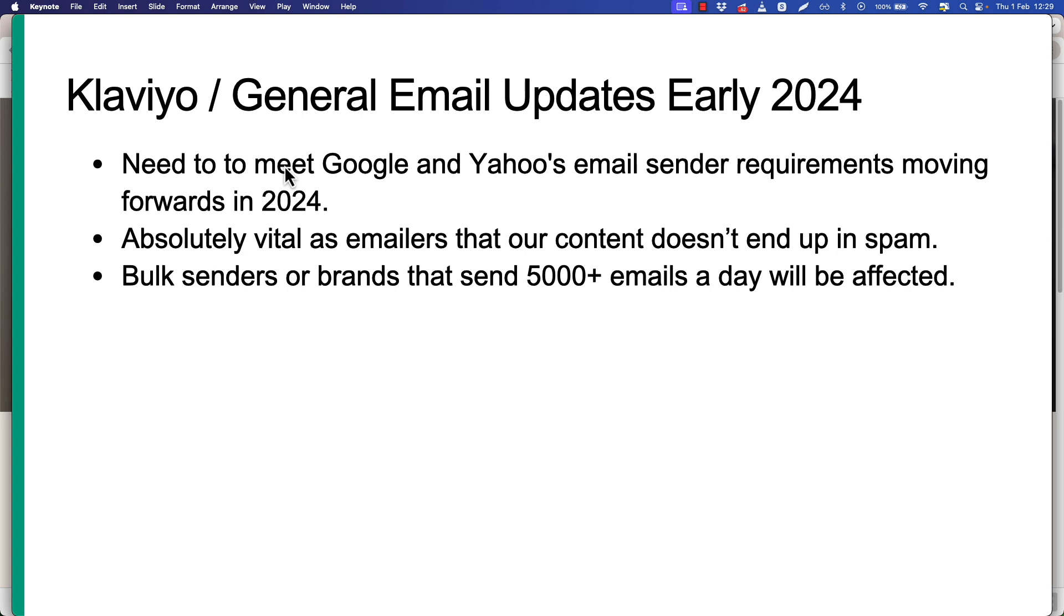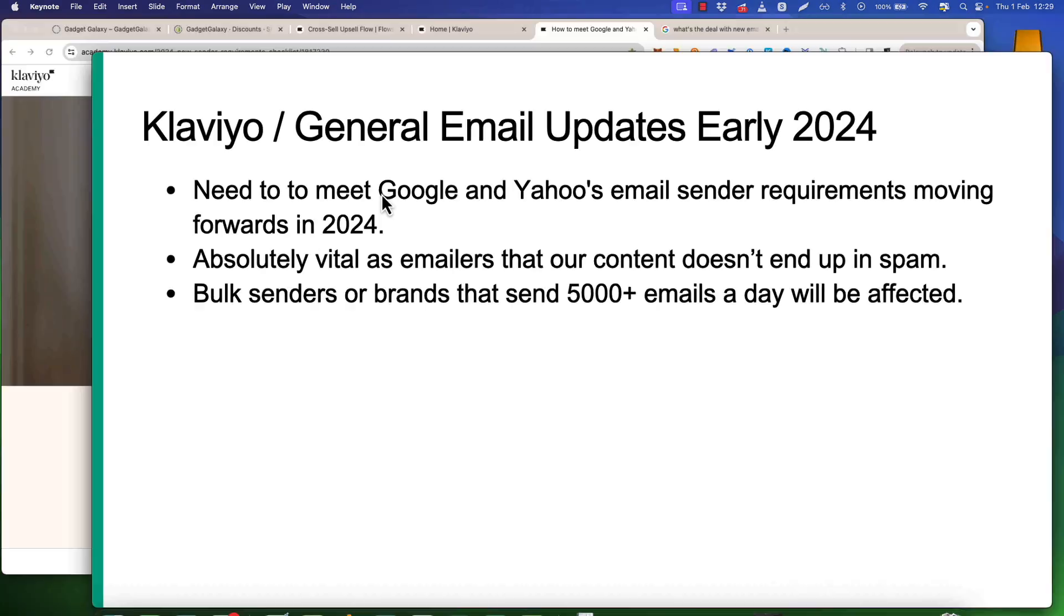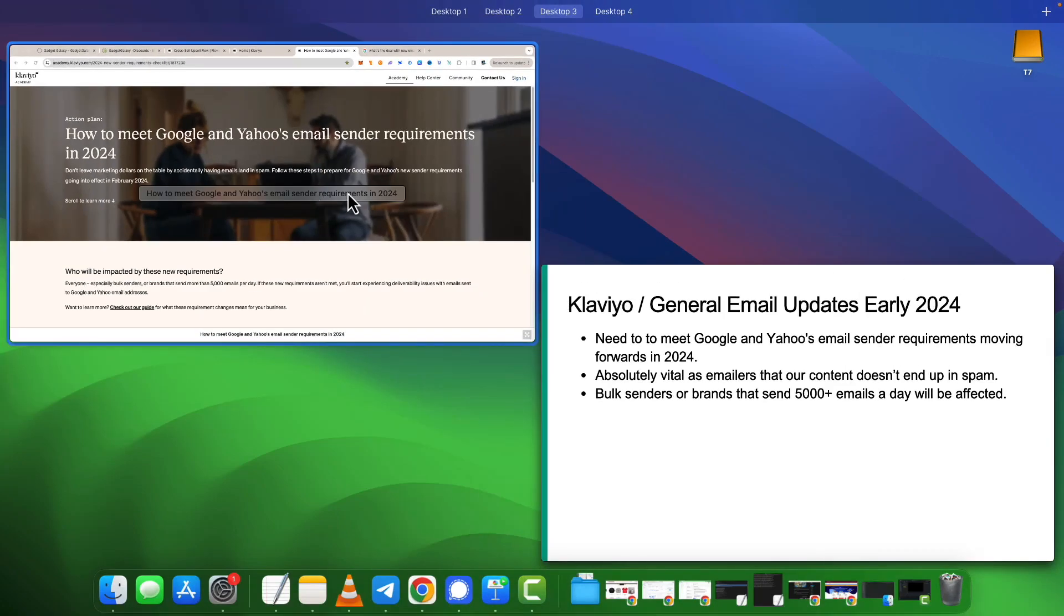Just to put that into context, the brand I worked with last quarter, Q4 of 2023, they had a list of about 150k, so a big list. But with that and with new customers being onboarded as well and all the flows they had fixed up and the campaigns they were doing and everything else, they were regularly sending out over a million emails a month. If you're not up to that point yet, you can easily reach it, so let's not think that 5,000 is a lot.